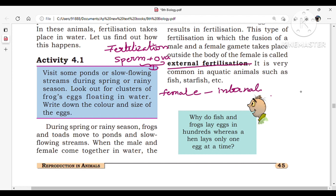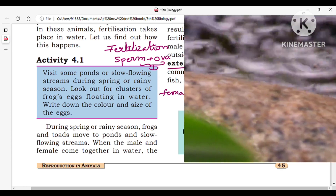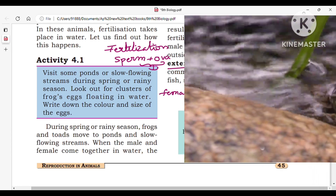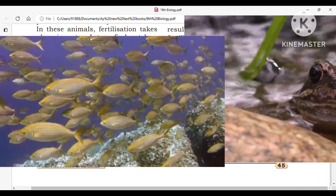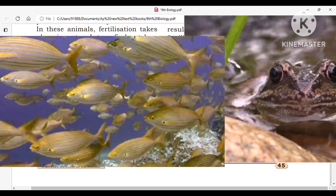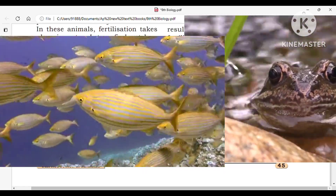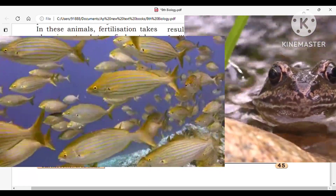For internal fertilization, examples include human beings, hens, reptiles, aves, and birds. For external fertilization, examples are aquatic animals such as fish, starfish, and frog.